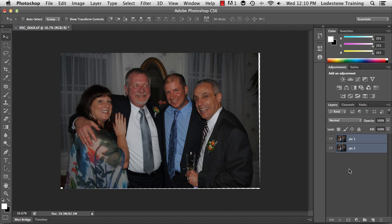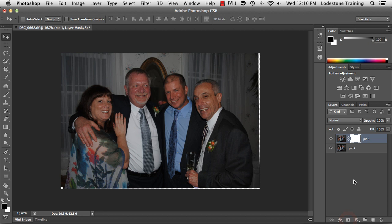Let me deselect the two layers and go back to my uppermost layer. I'm going to create a mask by going down to the bottom of the layers panel and clicking the icon to create a mask. It's going to create a white mask — white reveals, so there are no changes yet. White reveals and black hides.